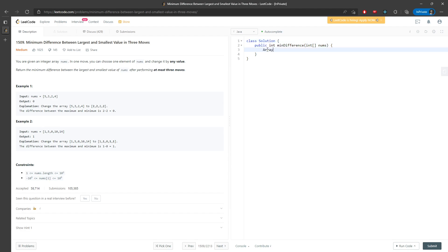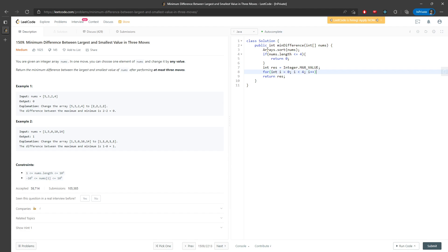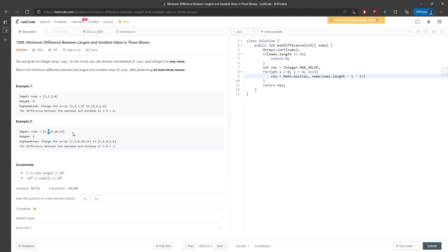Here's the code. First sort nums. If the array length is less than or equal to 4, the difference is 0 because you can change all values, so return 0. Otherwise initialize result to max integer value. Then traverse 4 times from i equals 0 to 3. The result is the minimum of result and nums[n-1-3+i] minus nums[i].